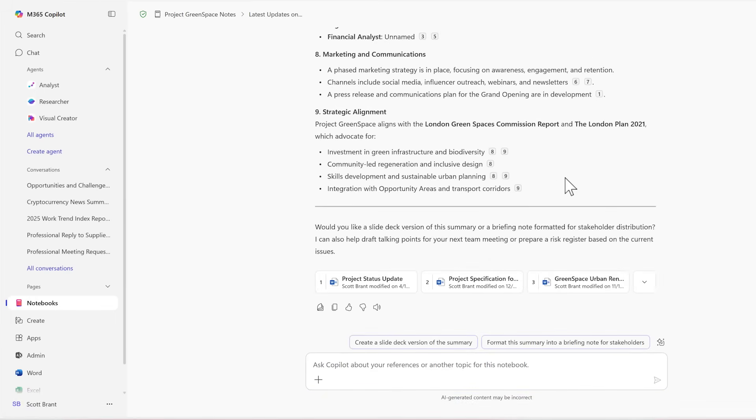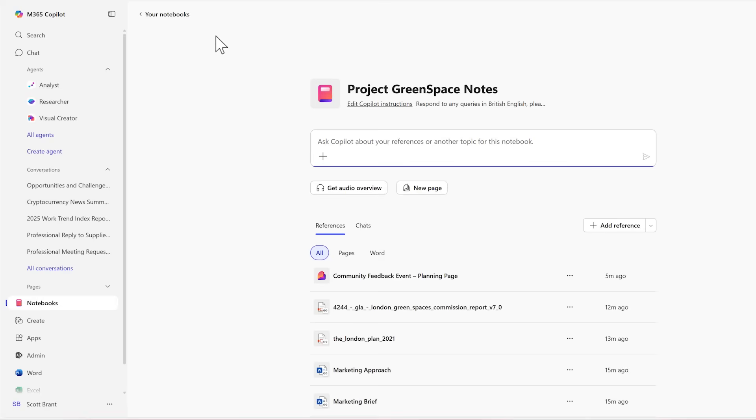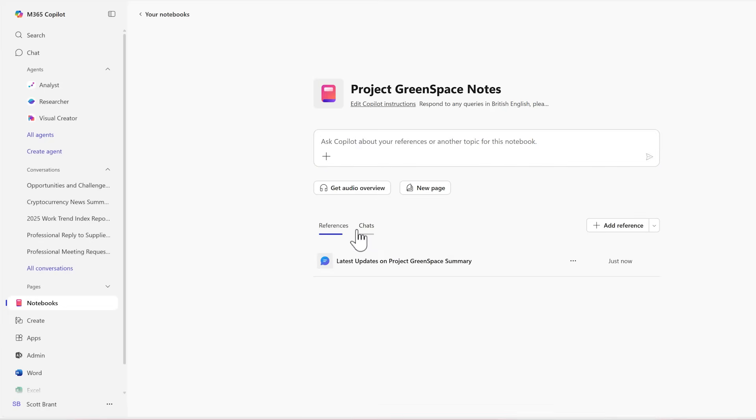And how can I get back to this Copilot conversation later? Well, as it's situated in our notebook, we can select the Project Greenspace notes and look back at our notebook. And under the chat section, you'll now see the Copilot conversation we had specific to this notebook. So now conversations you have in your notebook can be easily returned to later, straight within the new notebook experience.